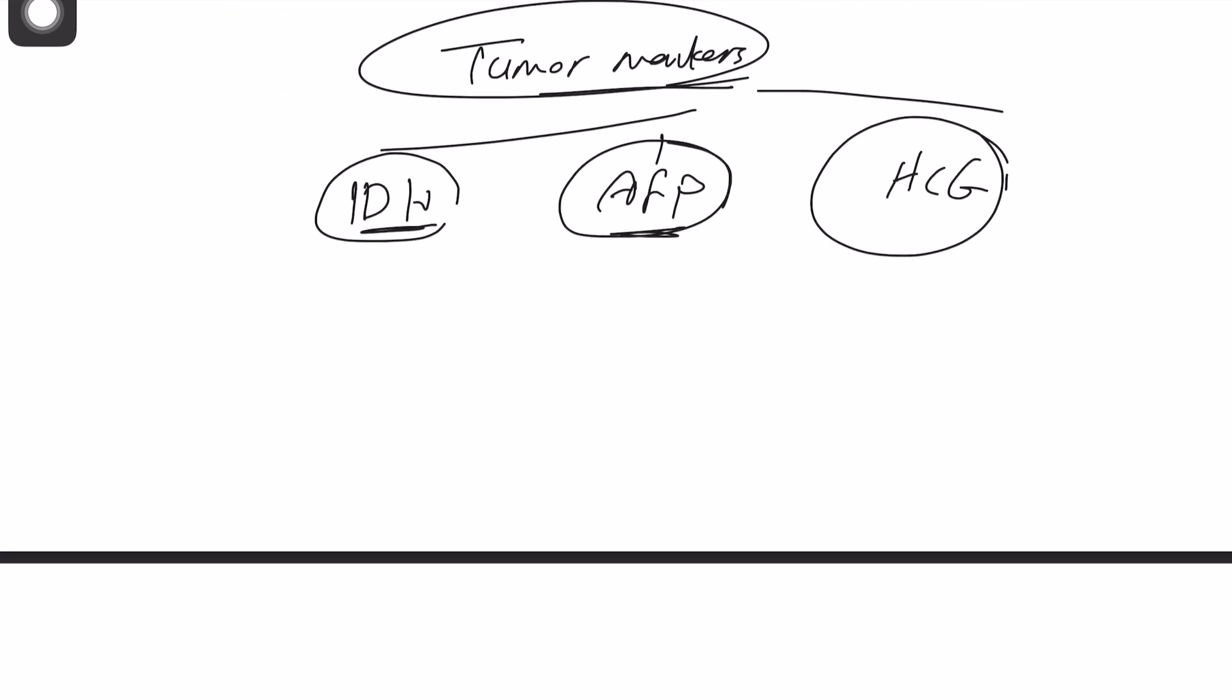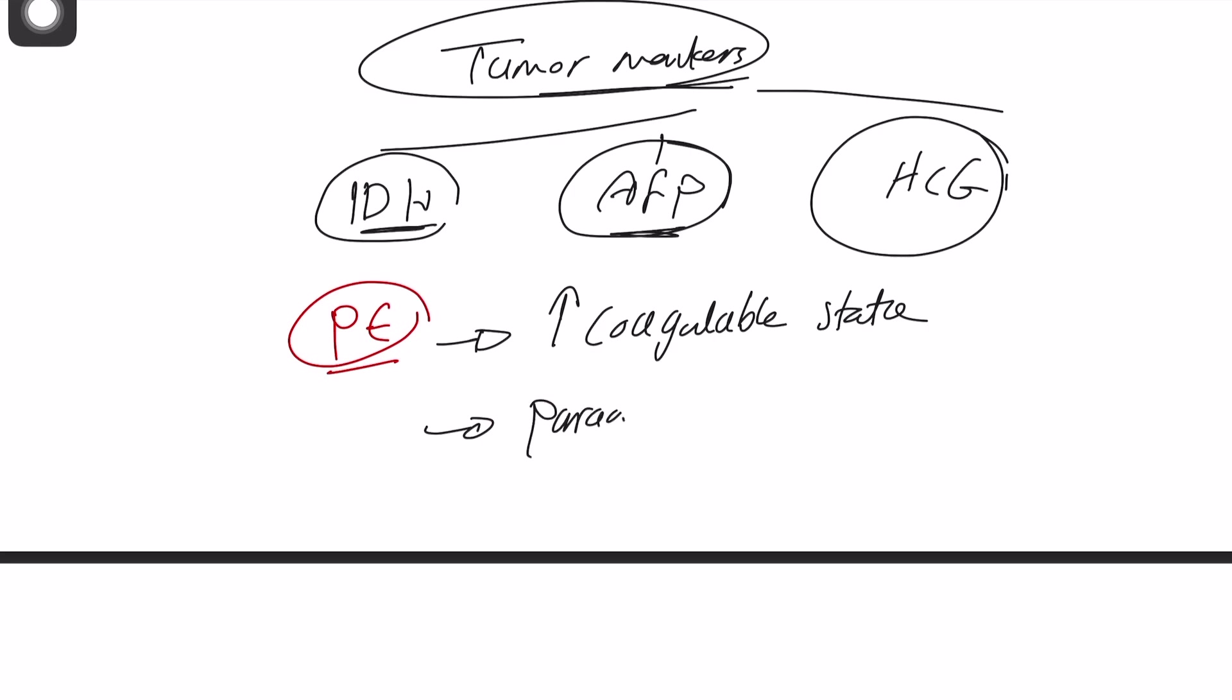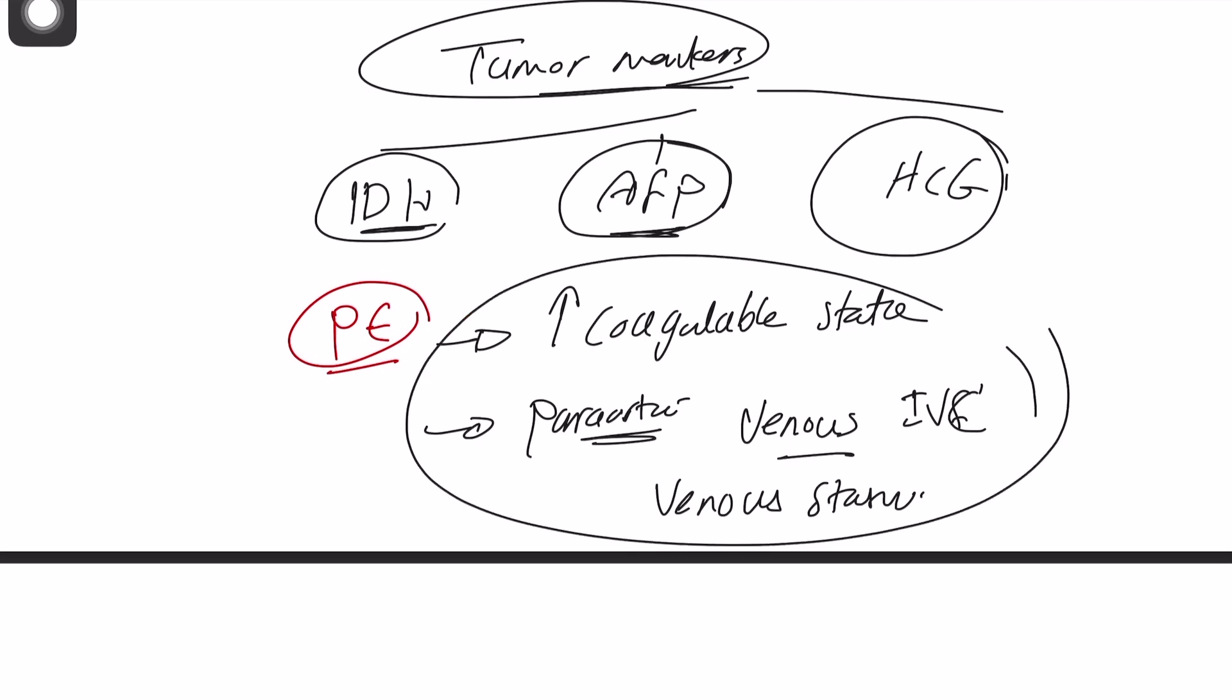If this patient developed pulmonary embolism, obviously presented with chest pain, shortness of breath, and fever, and so on, how would you explain it? So probably, one, is this is a hypercoagulable state. And two, most importantly, if you have para-aortic lymph nodes, it might start compressing on the venous or the inferior vena cava, and that will cause venous stasis. So basically, here we're talking about two of the Virchow's triad: hypercoagulable states and venous stasis.